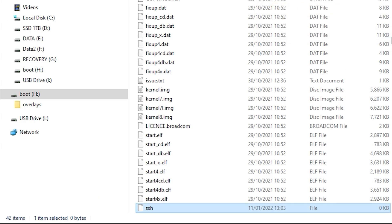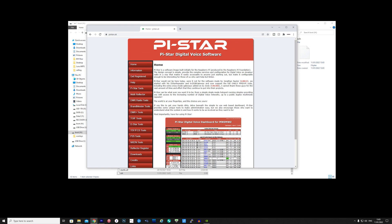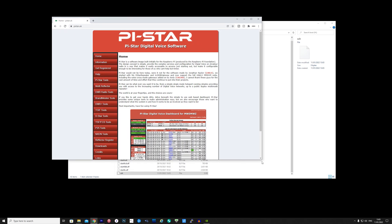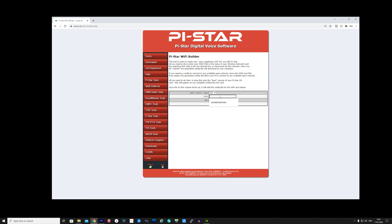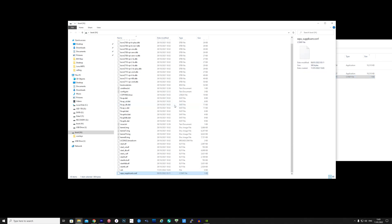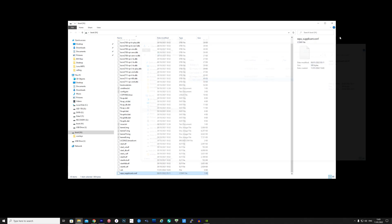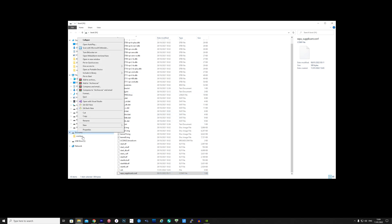We also need to create a wi-fi file so that when you power on the Pi Zero it will automatically connect to your wi-fi router. The easiest way I've found to do this is using an online tool. I use the one over on the pi-star.uk website. Simply go to the pi-star tool and select wi-fi builder, enter your wi-fi's SSID and password and then download the file. The file will be saved as wpa_supplicant.conf. Simply drag or copy and paste this file into the same boot drive as you did with the SSH file.